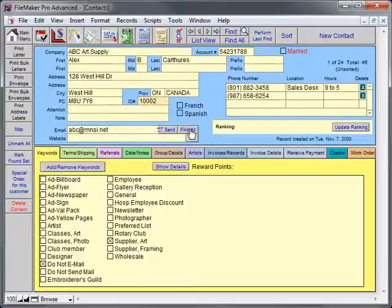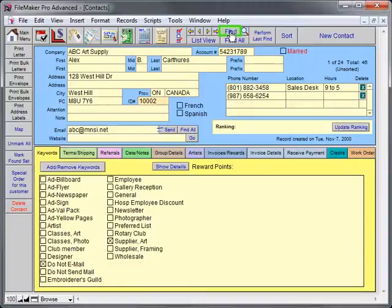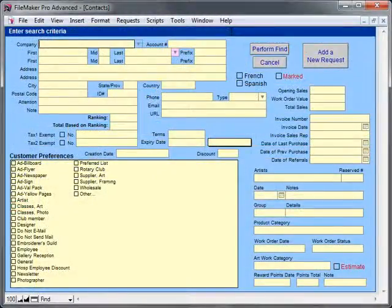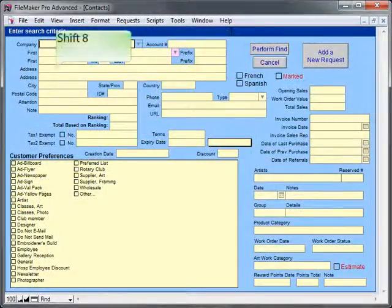Another popular request is all the customers that have a mailing address. Click the Find button. Enter the star symbol into all the main address fields.